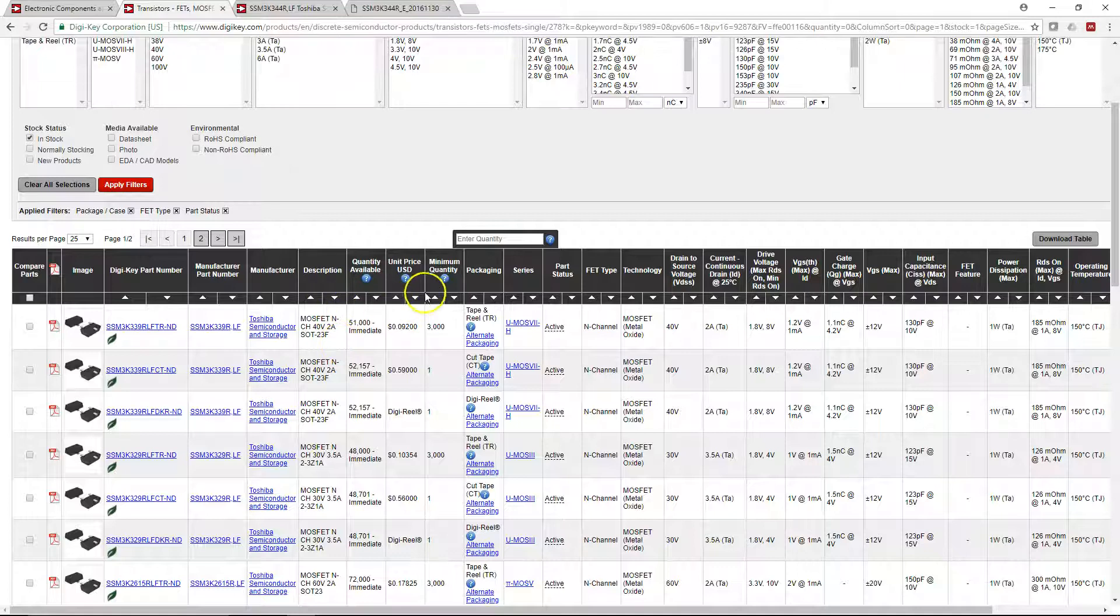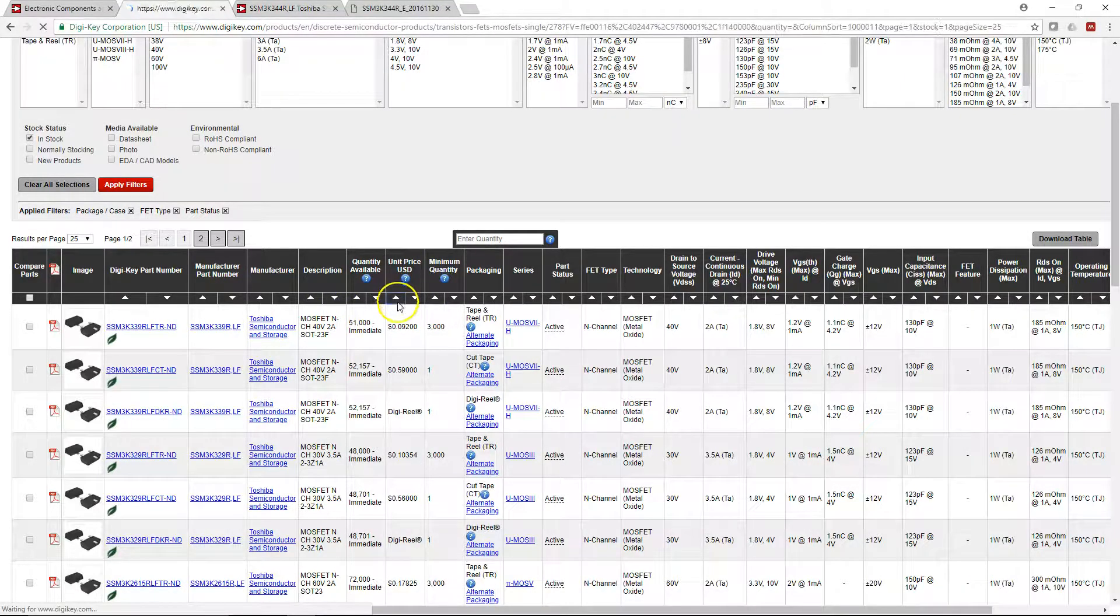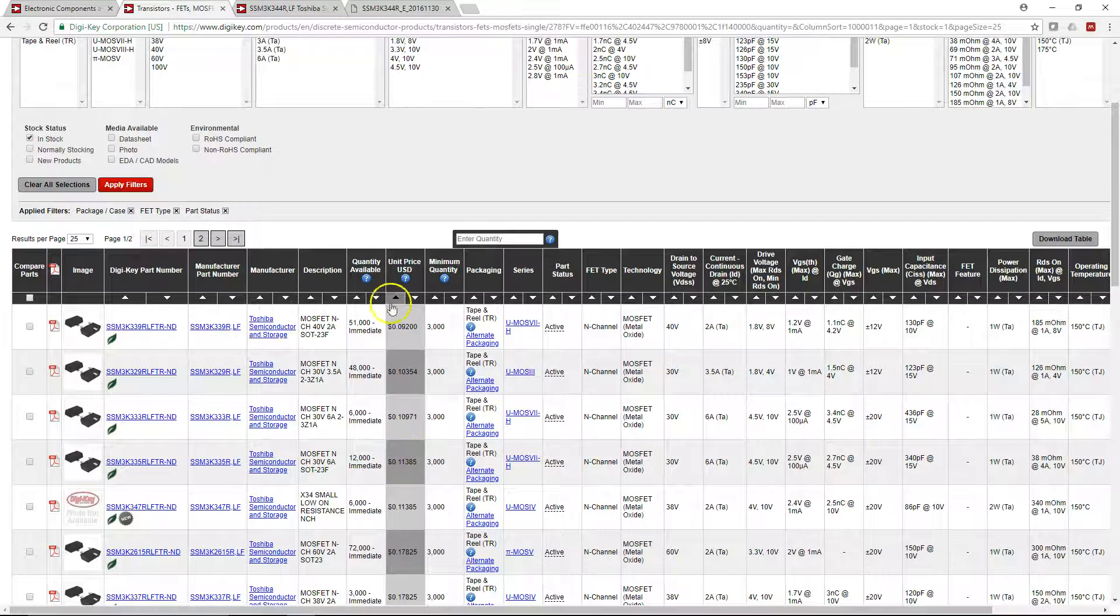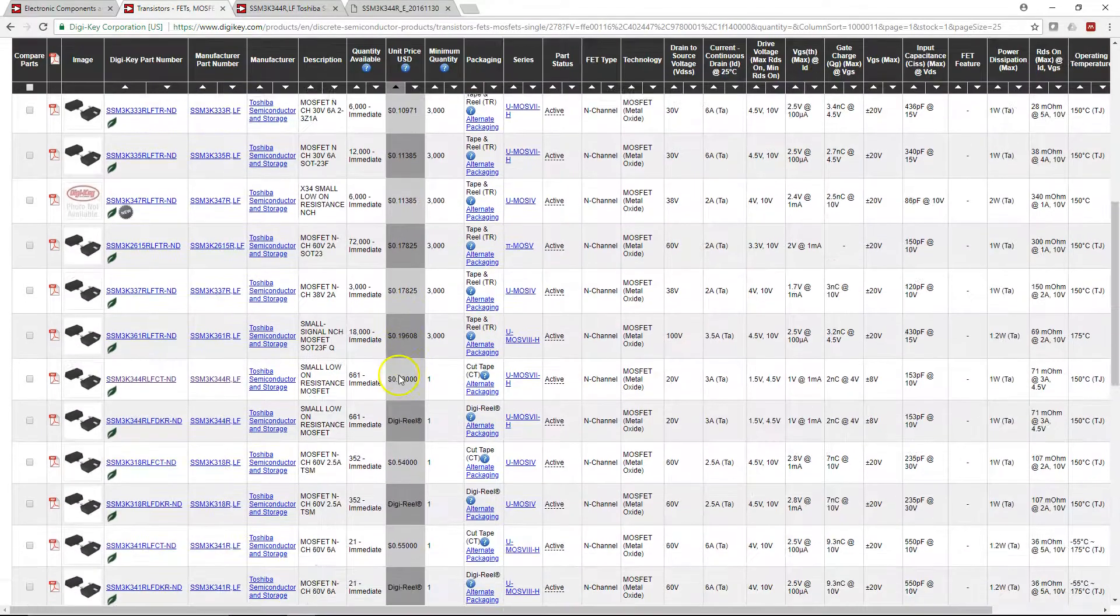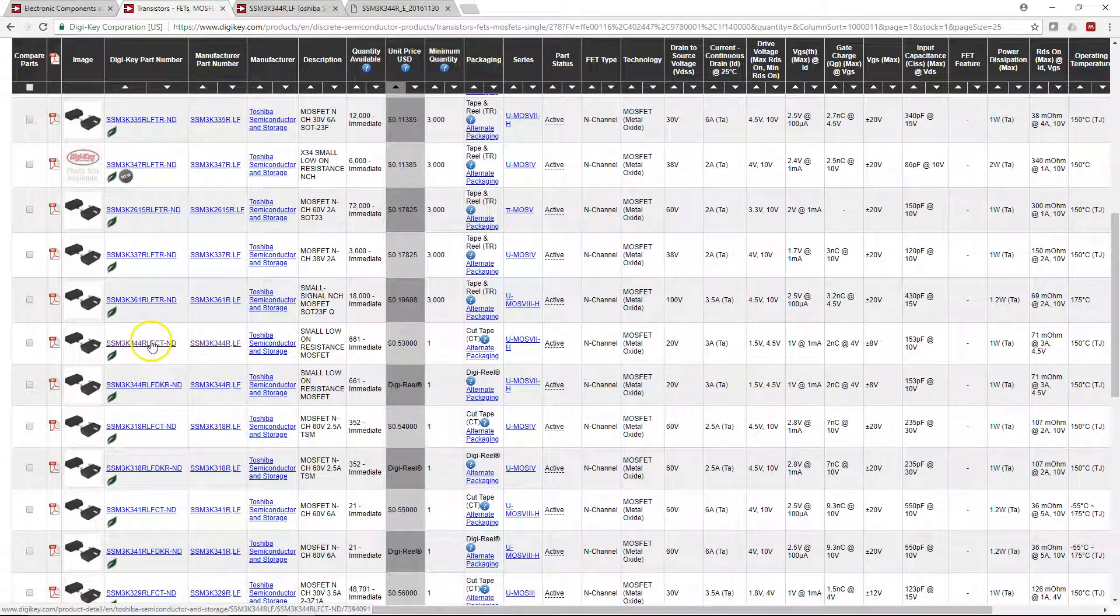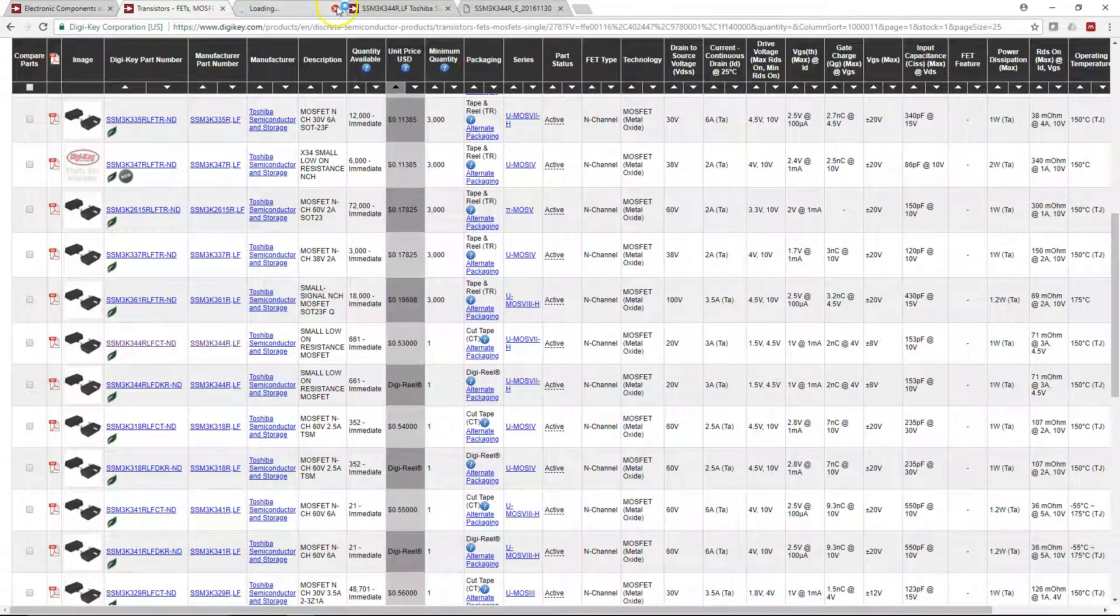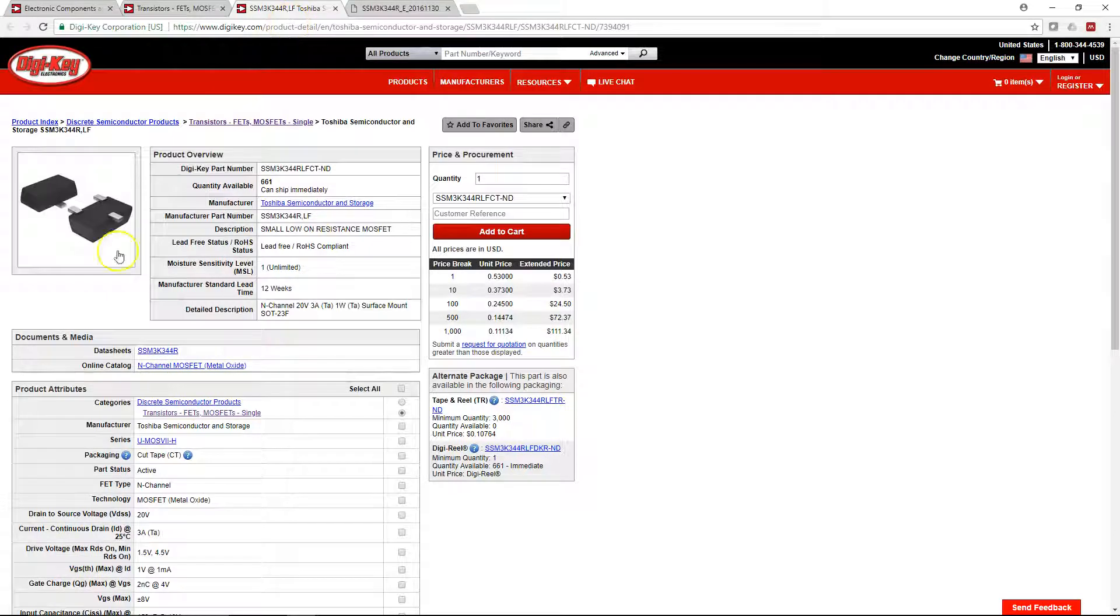I like to go with the lowest unit price, starting from smaller to big, so you hit that up arrow there. Then select this MOSFET.